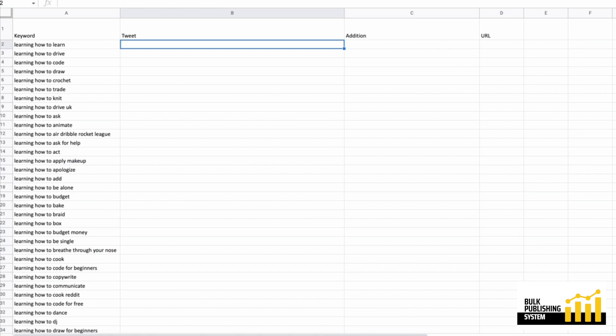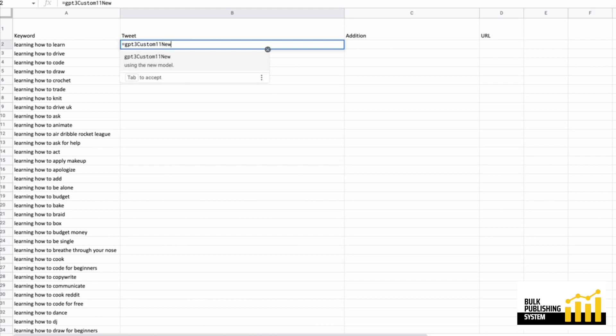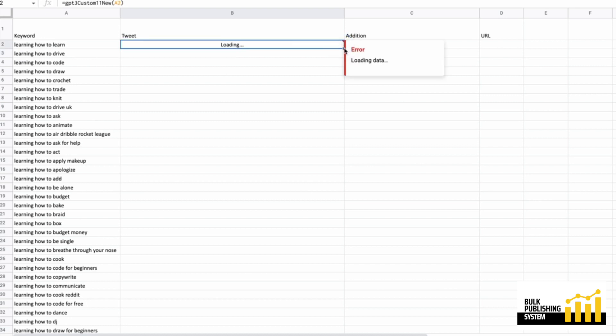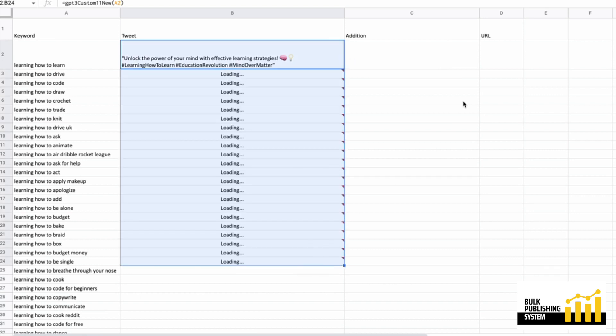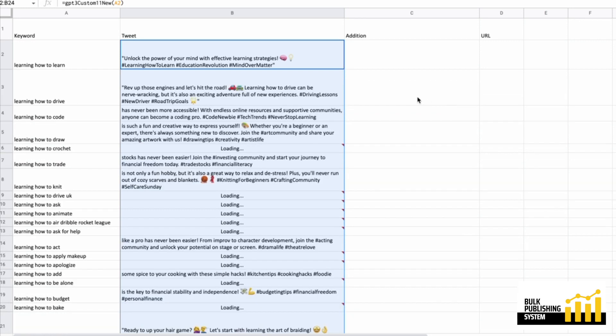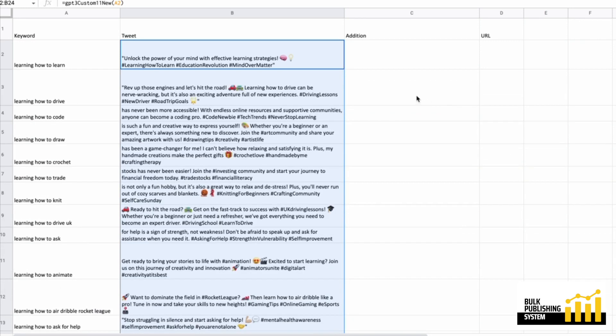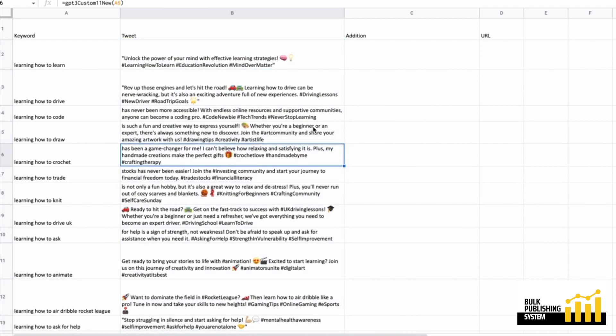But if you don't like that output, you can always use a custom prompt. It's throwing in an awful lot of emojis, but it definitely understood the assignment. But let's say we want to make a thread.